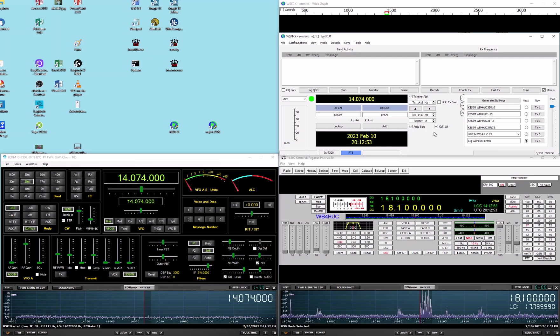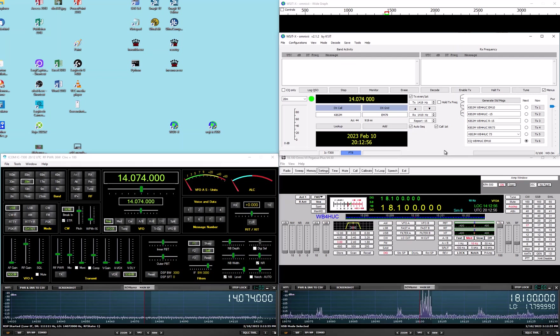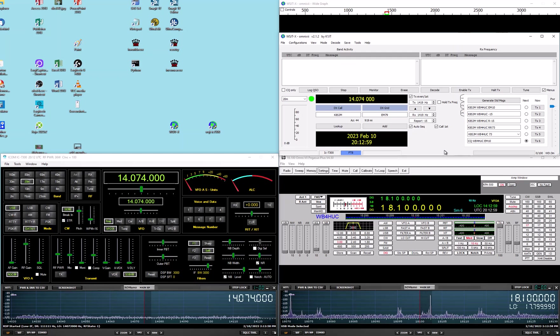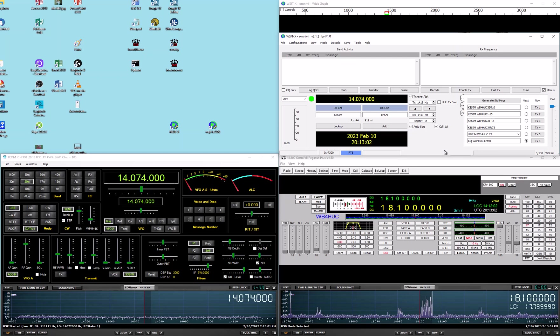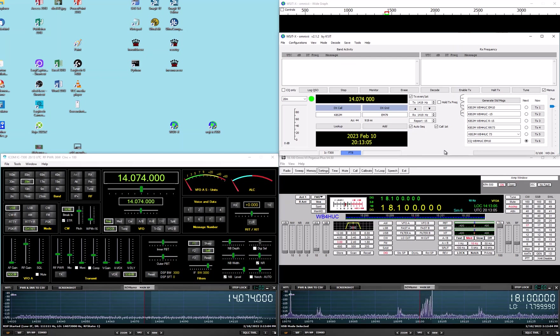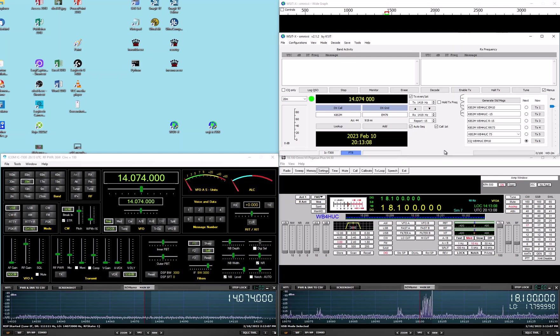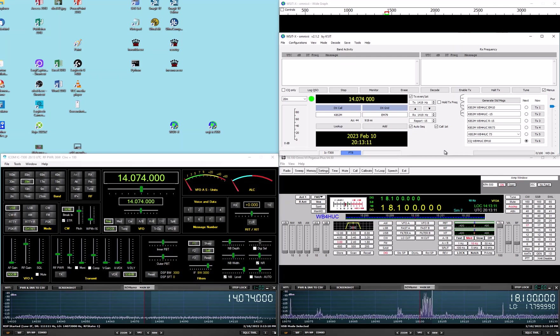So that's it. I just, again like I said, I just wanted to talk about multiple configurations within one instance of WSJTX to handle multiple radios. Turned out not to be very difficult at all to set all that up.